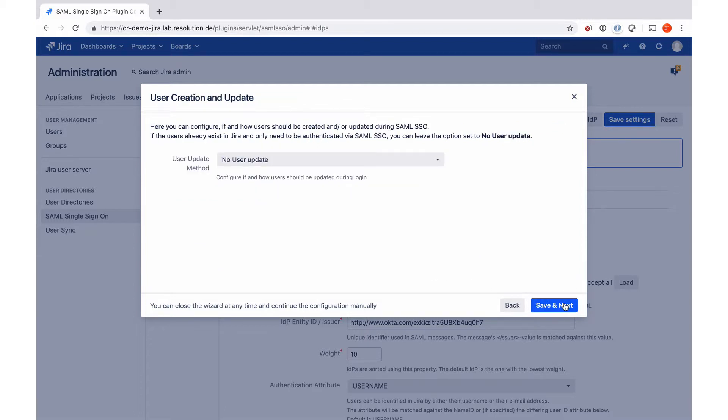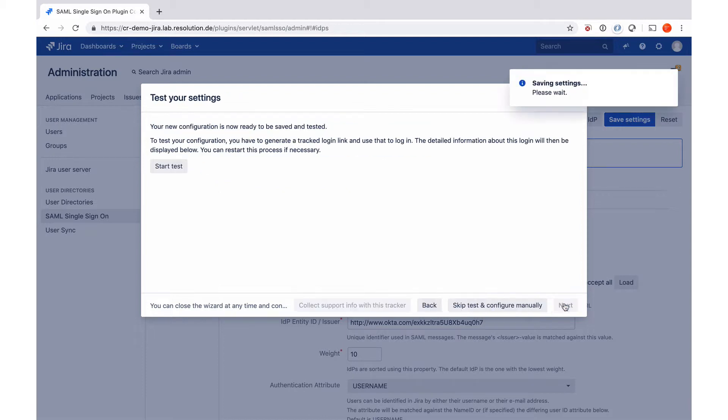Now it's going to ask me if I want to turn on user creation update, which we don't want in this tutorial because we manually manage the users save and next.